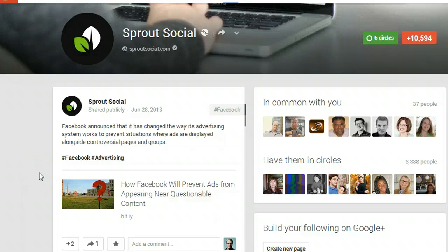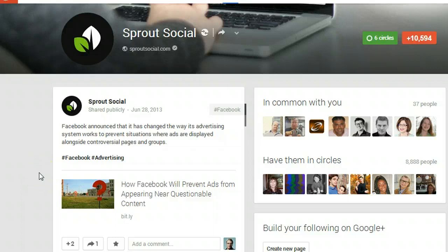Now since that circle automatically sends me notifications anytime someone in it makes a post I will also be able to keep tabs on them.